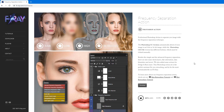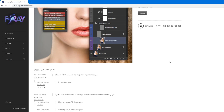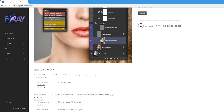I googled for a frequency separation action and downloaded the first one that came up in the search list. It is an action from FX Ray. I think a lot of people are using it. It was released a long time ago and I've downloaded it myself a few times before. I would say its effectiveness has been proven over time.